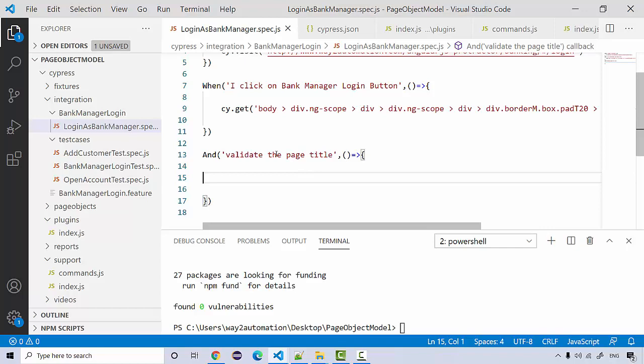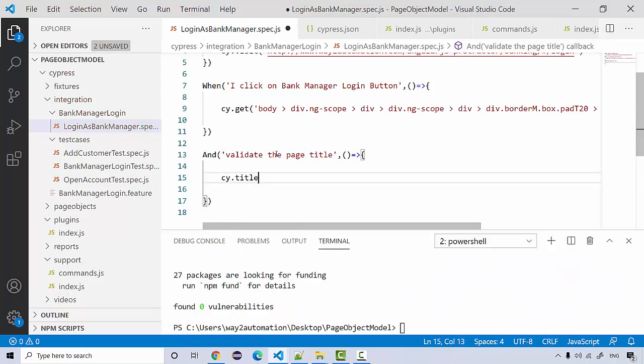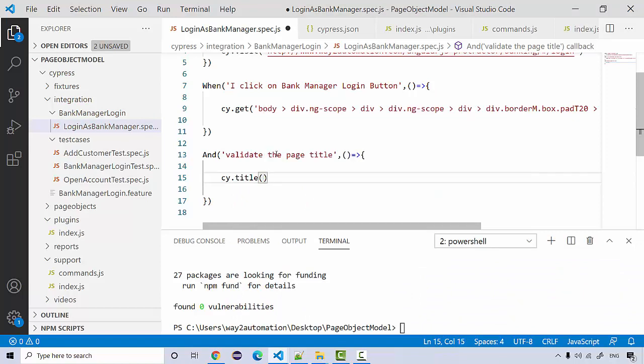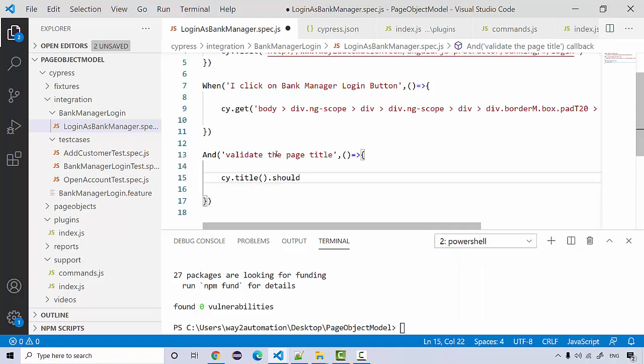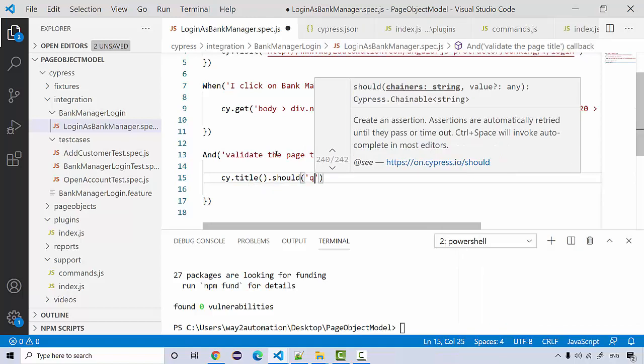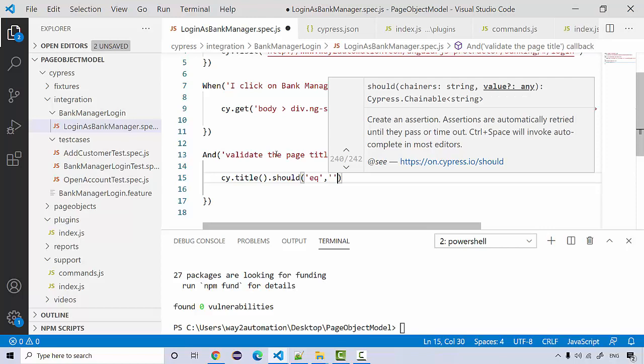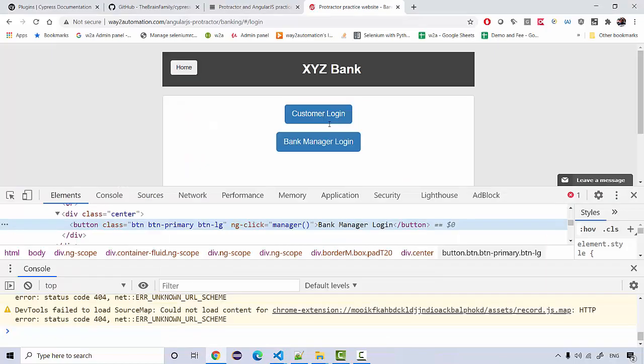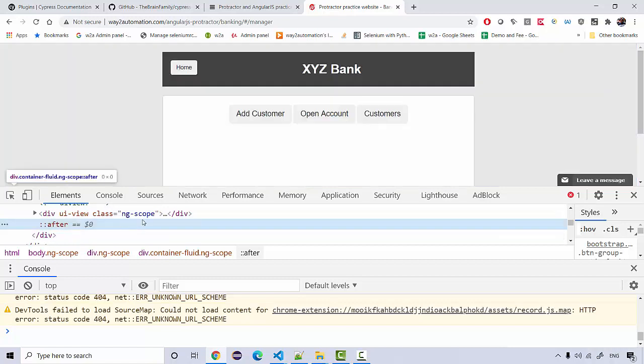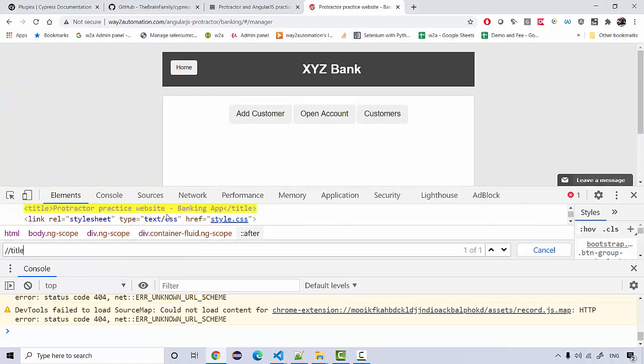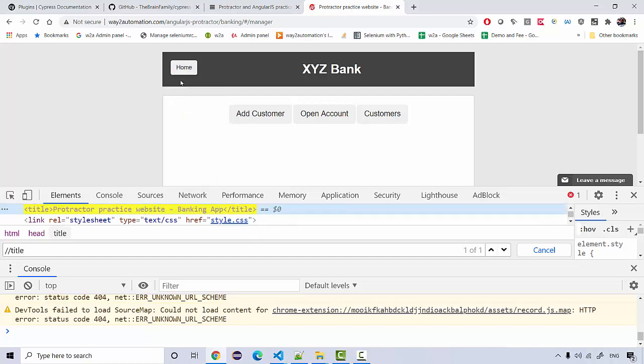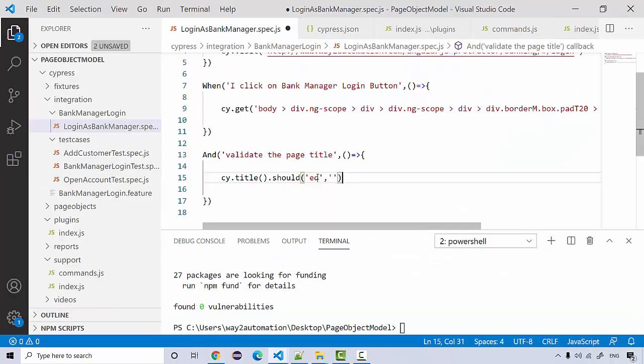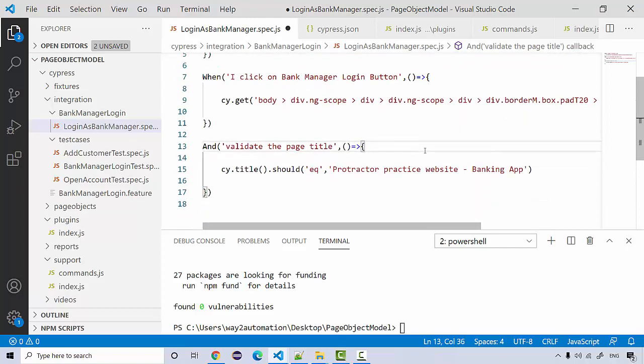For page title I can do cy.title and I can say dot should equals the expected title. If I click on this and get the title, there's the title. Copy and paste it here. Let's try running this.